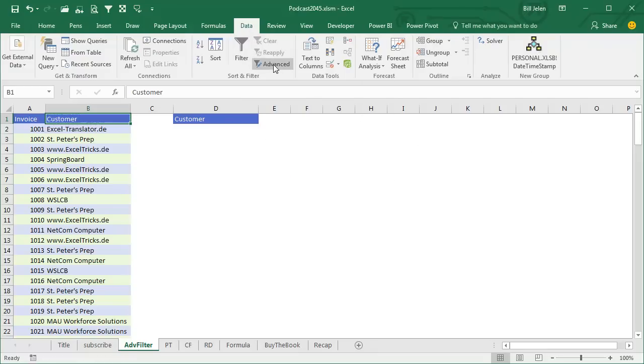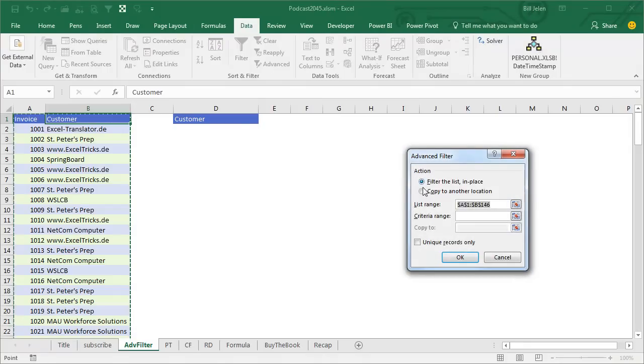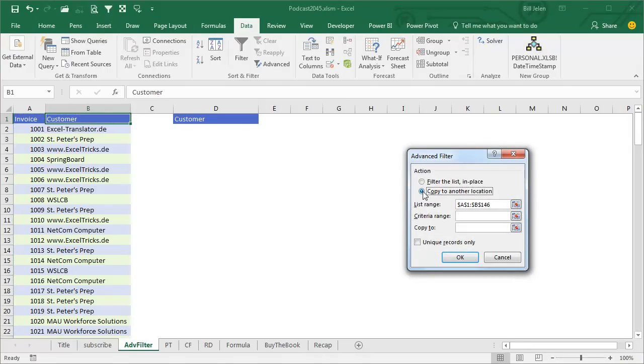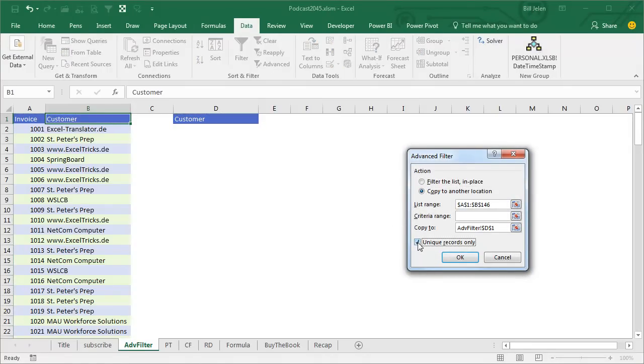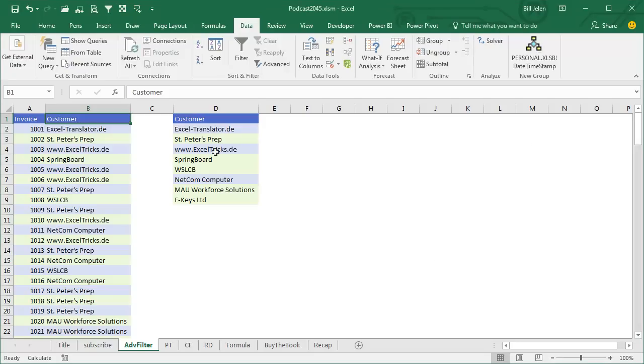Advanced, say that we want to copy it to another location. The place we want to copy to has the heading that we want, and I want Unique Records Only, click OK, and there are the customers, unique list of customers found in that list, awesome.